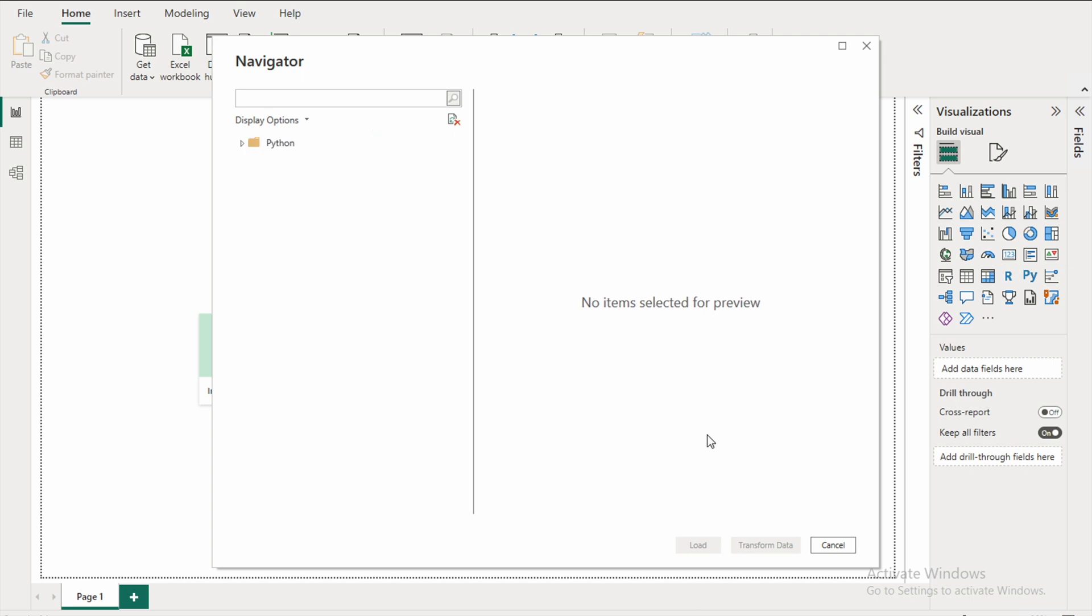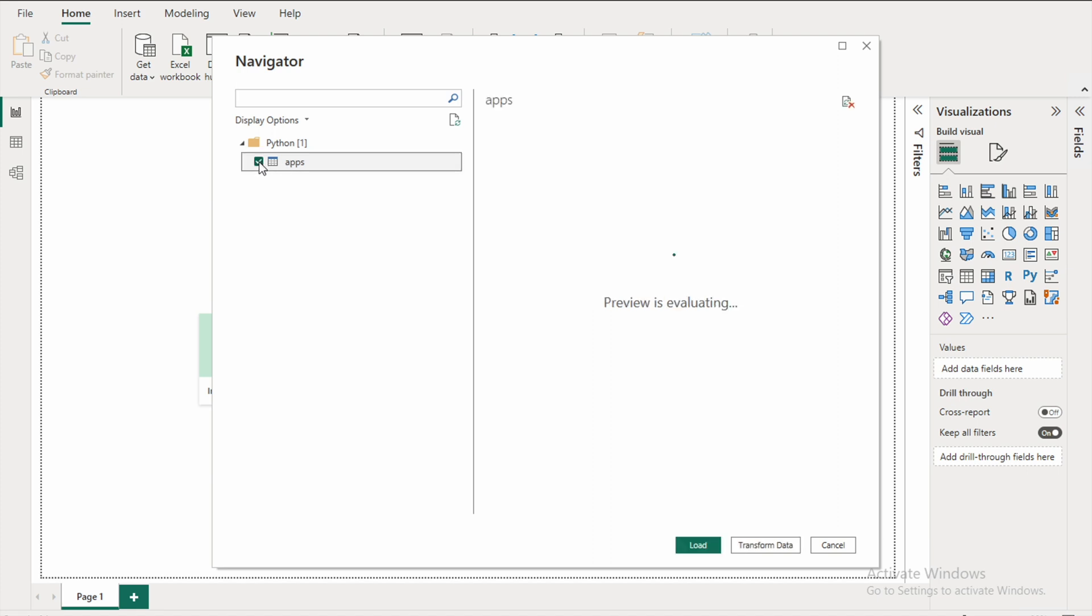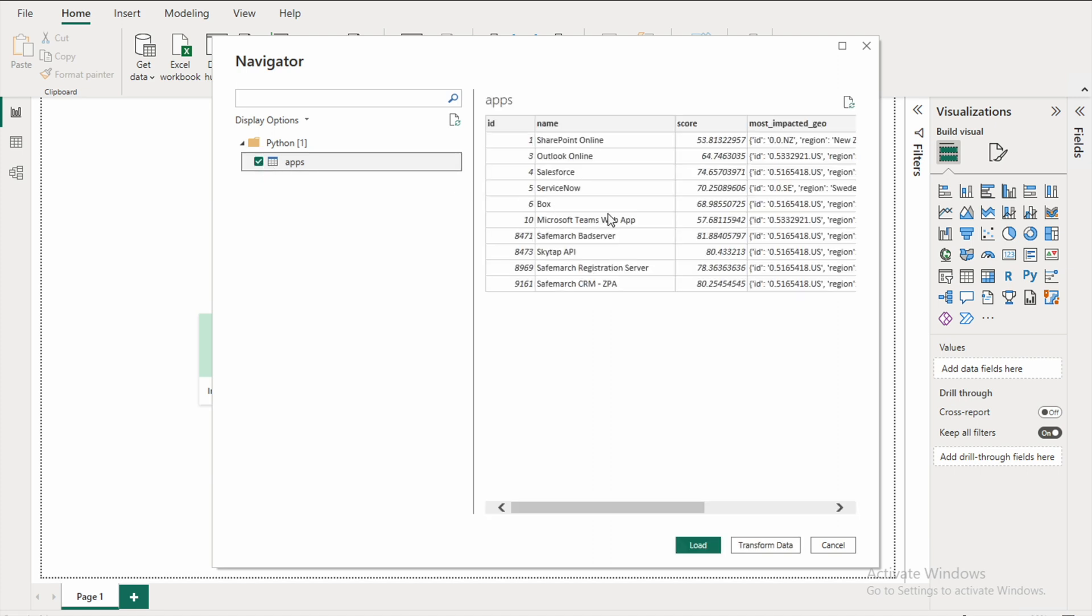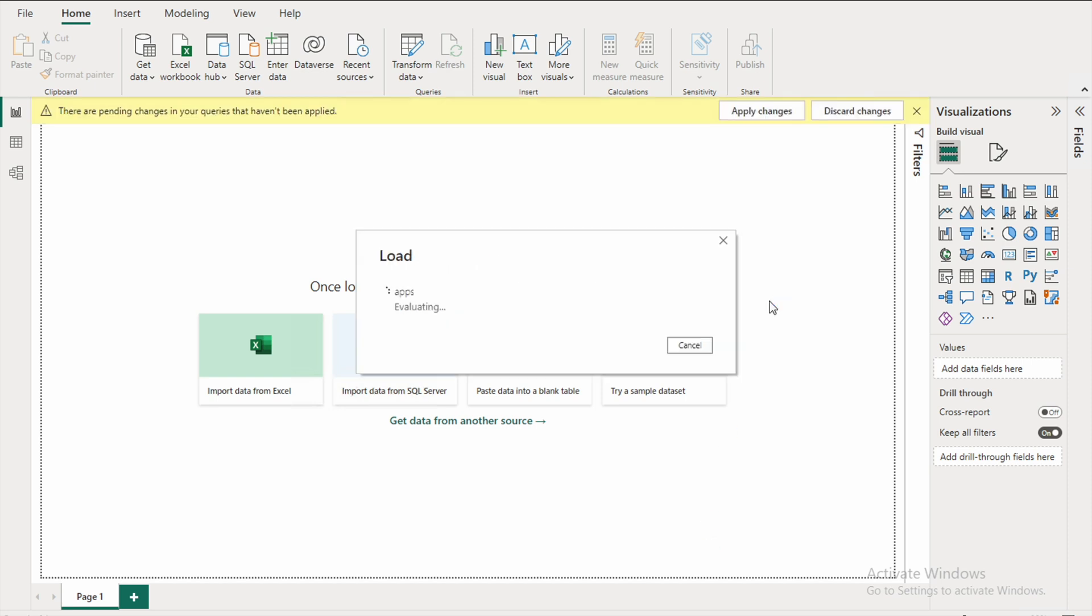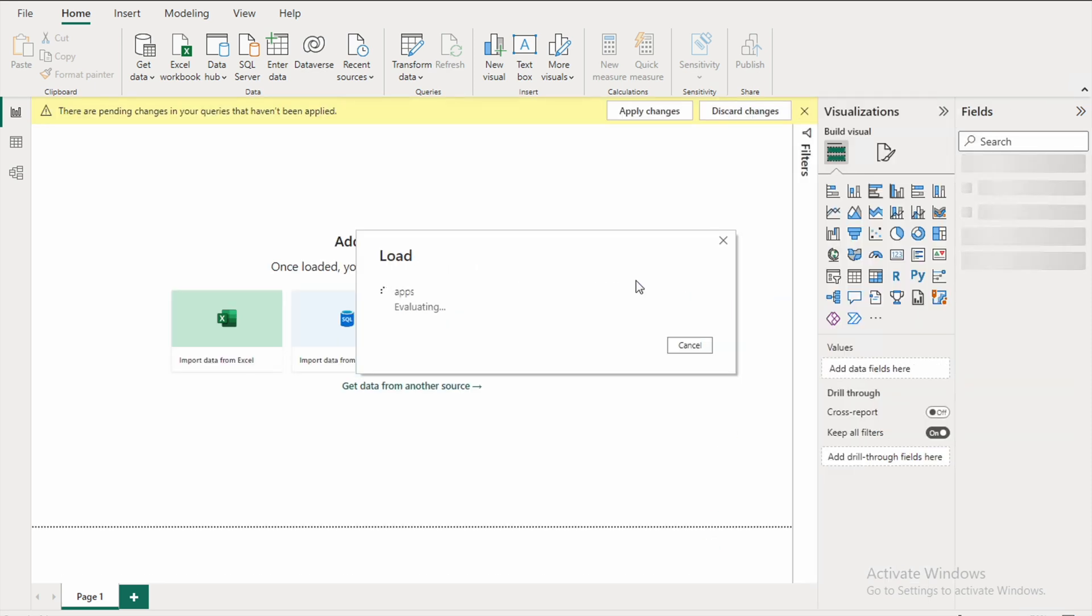So here we were pulling apps using the API, so let's select that and you will have all of the fields under apps which are here. So you can click load and this is basically going to load all of that data into this screen.